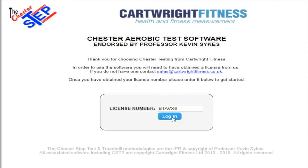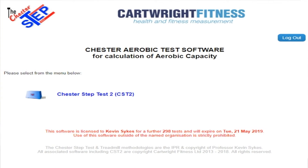The CST software is cloud-based and you would see a screen that asks for a license number. This can be obtained from Cartwright Fitness, with the license number paid for depending on the extent of testing — whether you're a small-use tester or a brigade or force testing perhaps thousands of people. With the license number you go straight into the software, which, as you can see, is quite different.